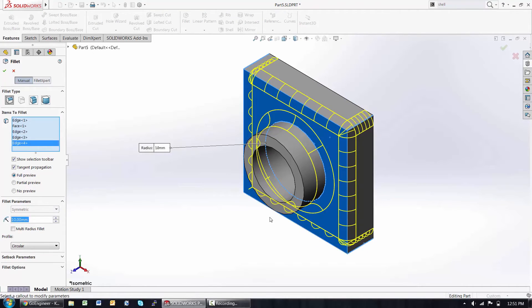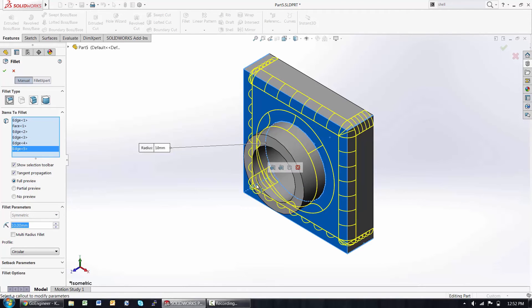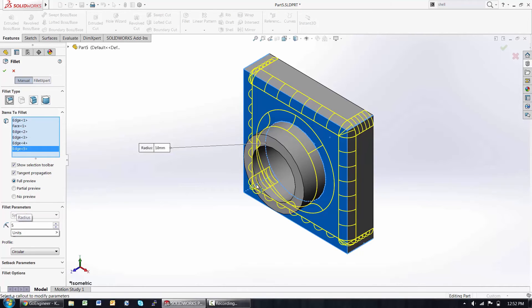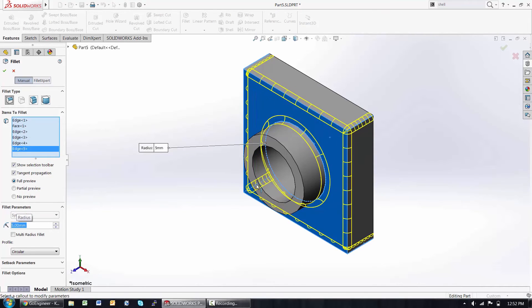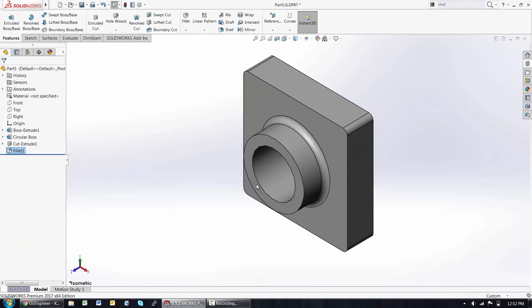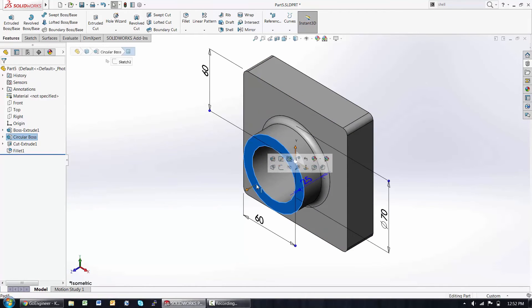No need to zoom and pan around. I can select edges through model geometry while in this command. These fillets should all be five millimeters, so I just need to key that in, and hit enter to accept.